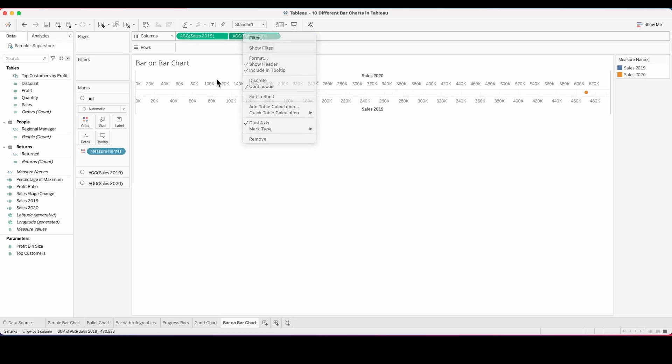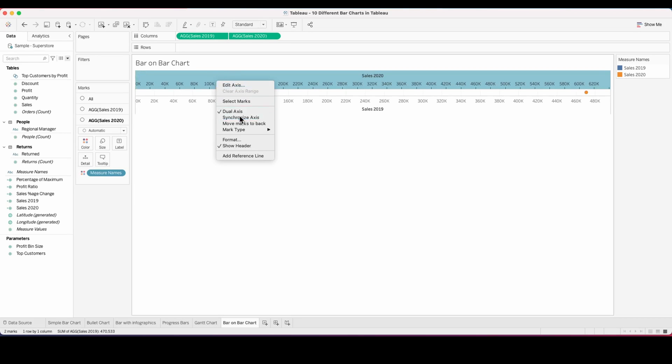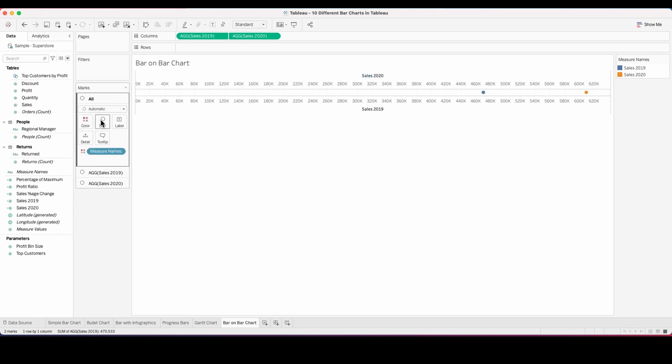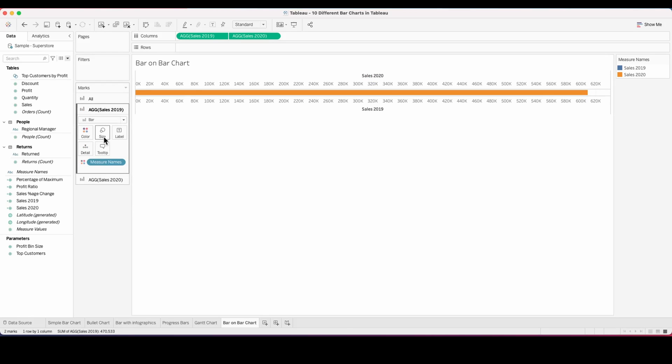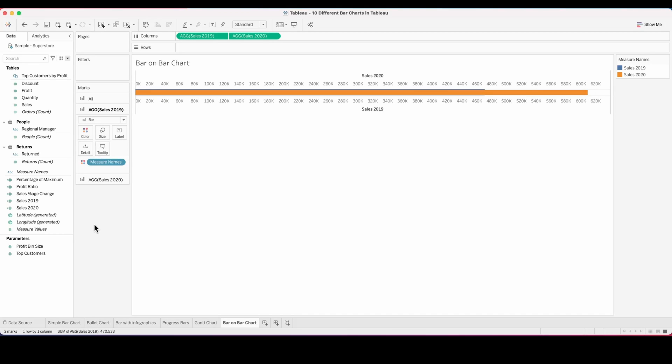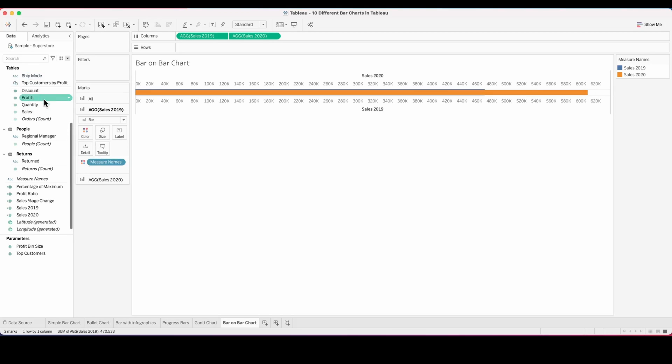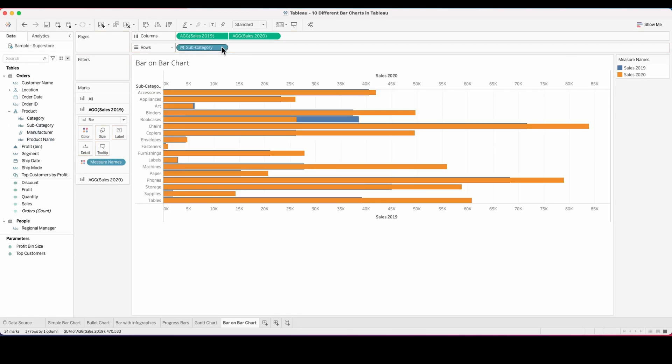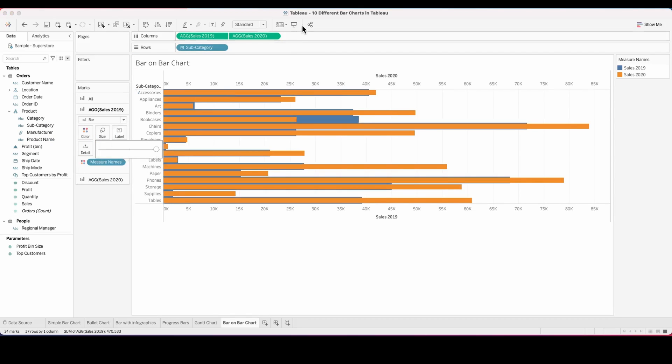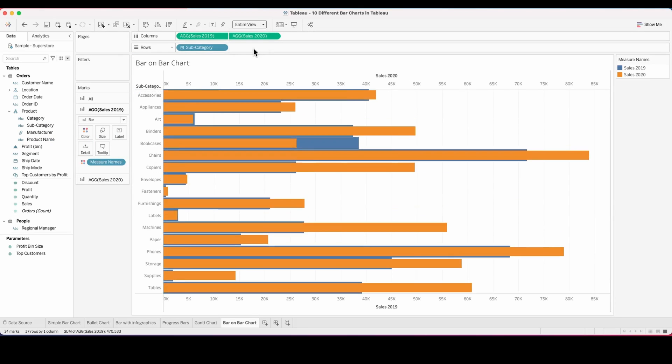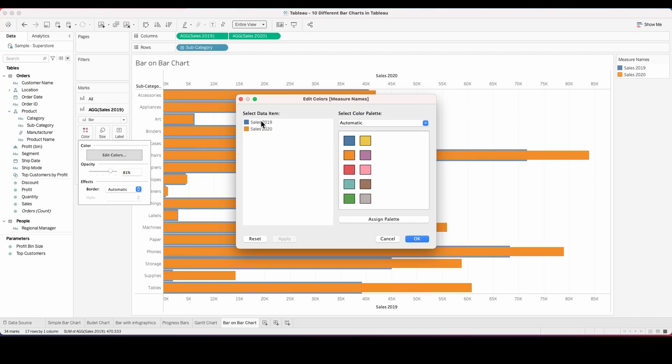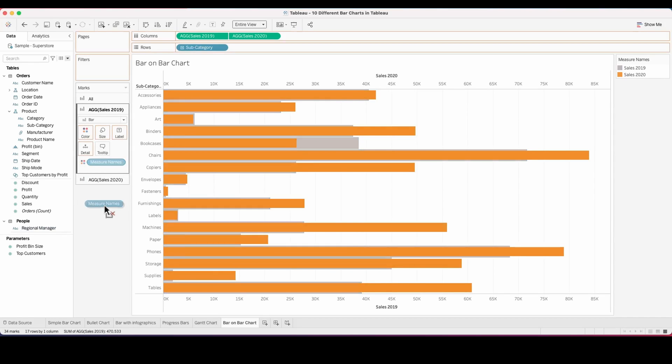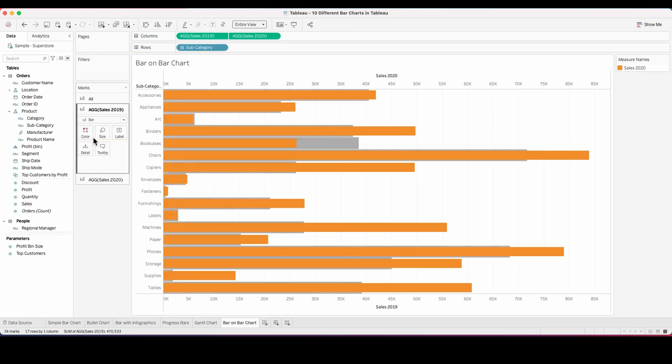Then make this a dual axis chart and synchronize the axis. Now change this to a bar chart. You can't see both of them because they are overlapping. I'm increasing the size so you can see the blue pop in from there. Pull the subcategory into the rows and fit this to an entire view so you can see all the subcategories and their year-wise comparison for 2019 and 20.